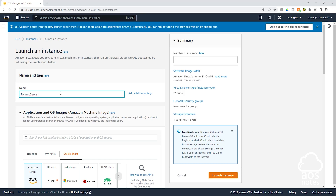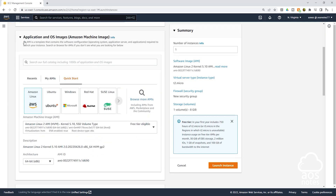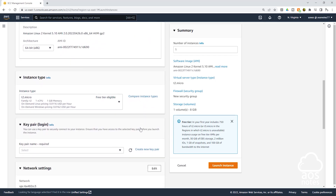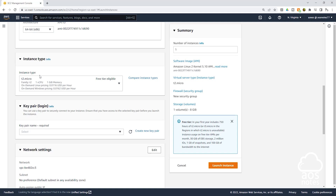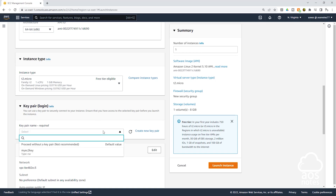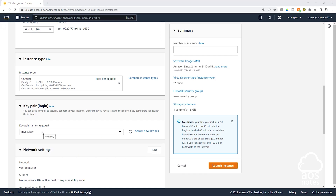Once you've given your EC2 instance a name, scroll down. Under application and OS images, select the quick start tab and select Amazon Linux. The AMI we want to use is Amazon Linux 2 — make sure Amazon Linux 2 is selected, and it is the free tier one. Scroll down. Under instance type, it is going to be T2 micro. For our key pair, select the dropdown and select the key pair we created previously. Then scroll down.